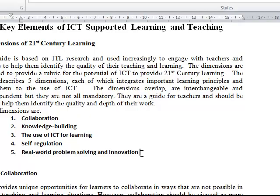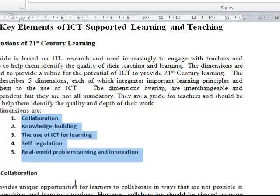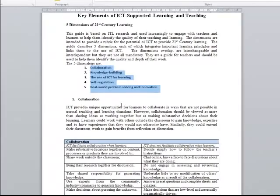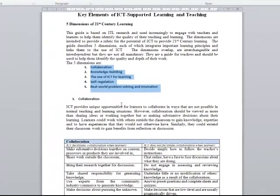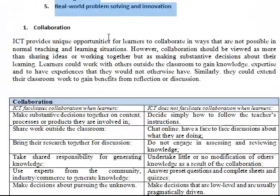There are five main themes to help you understand what you should include in your portfolio: collaboration, knowledge building, the use of ICT for learning, self-regulation, and real-world problem-solving and innovation. You don't need to include all of these, but you should include some of them. These are simply elements of very good, effective teaching, and ICT particularly supports these elements.